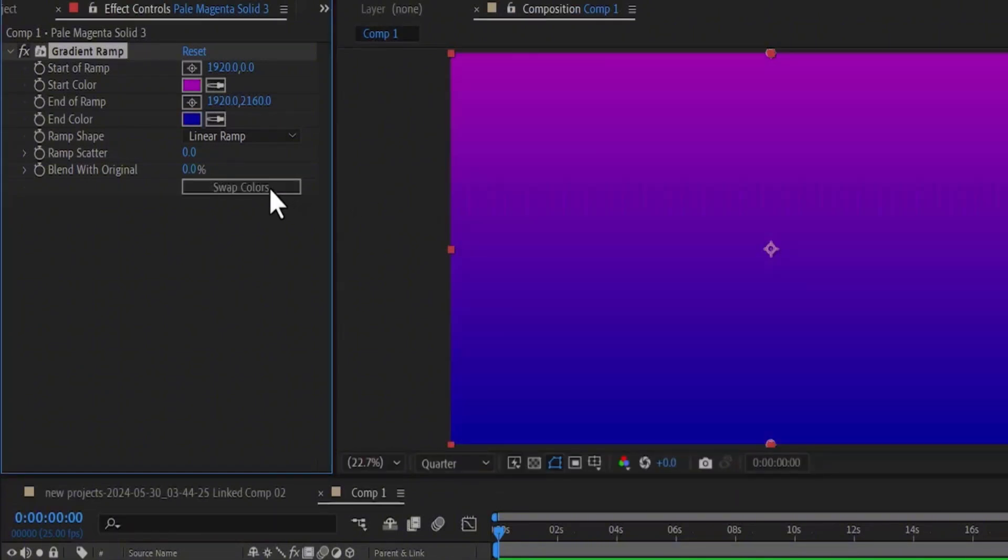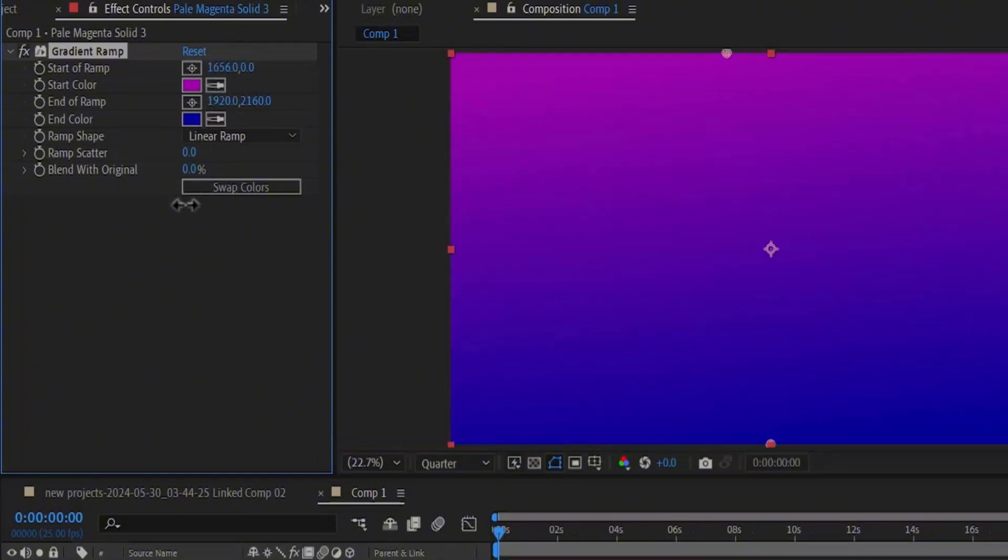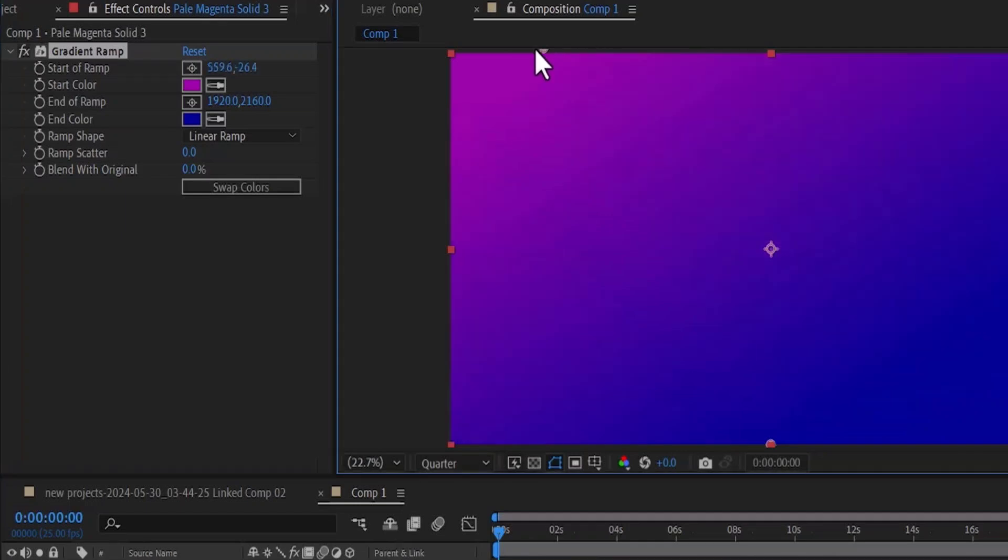Another thing you can do is adjust the start of the ramp and the end of the ramp. I can use this figure to adjust the direction of this ramp and what you will notice is that this anchor is moving. You can come over to your preview window and adjust it the way you like.